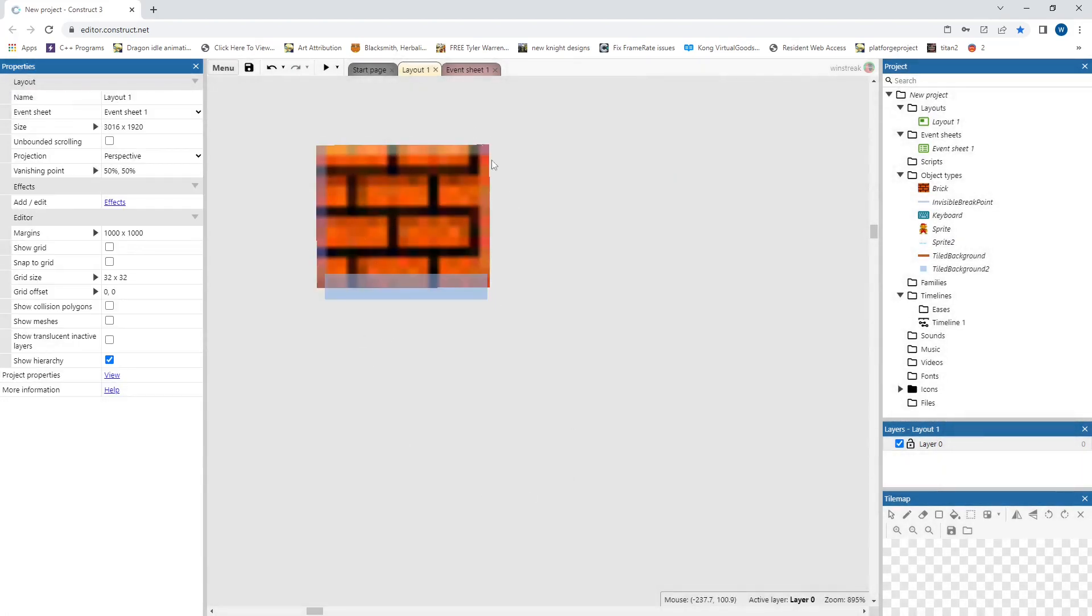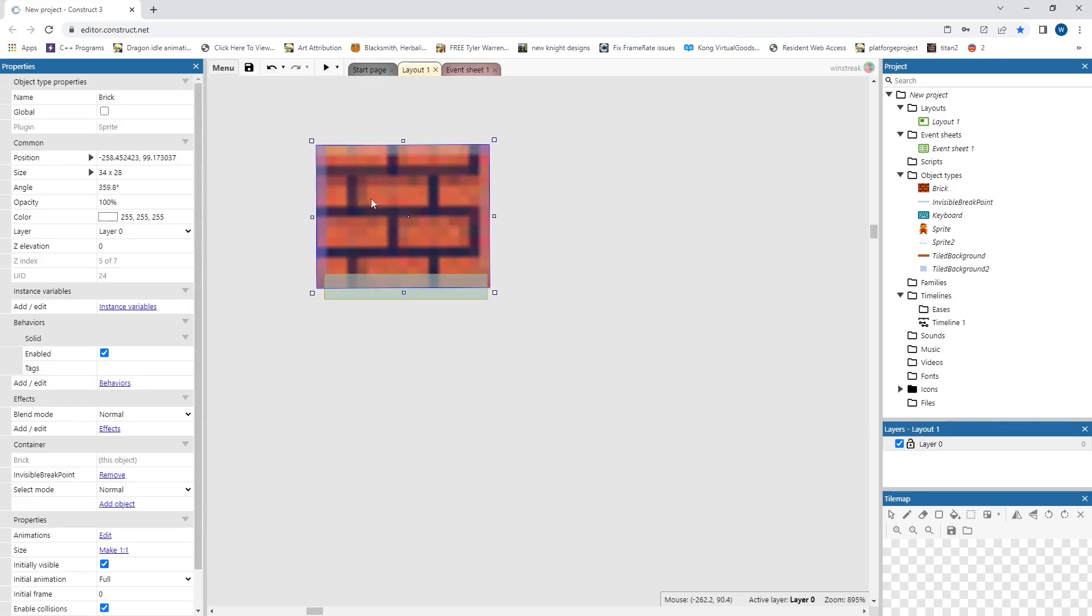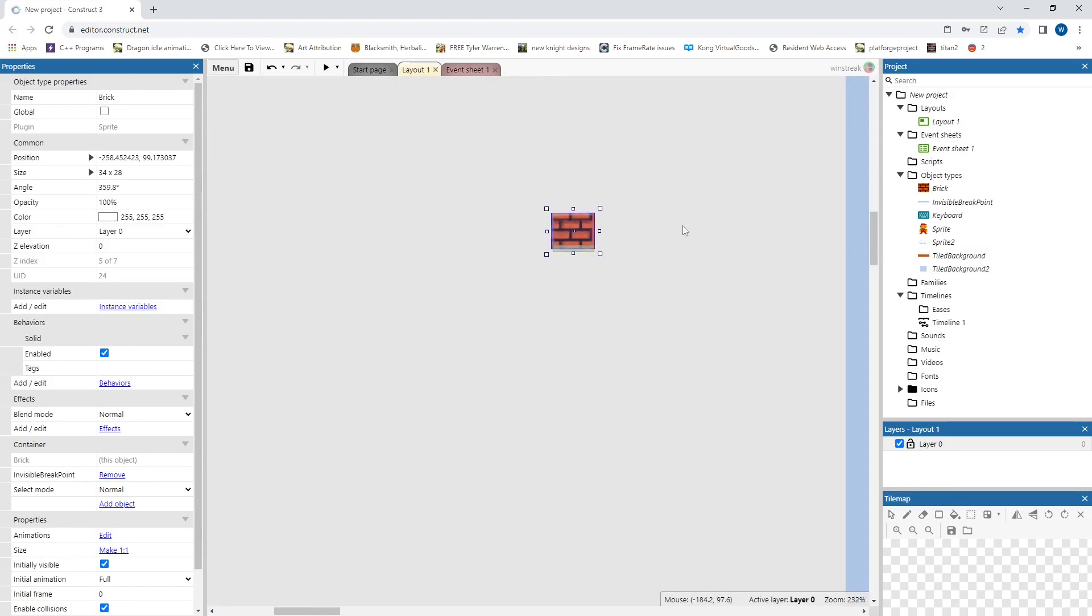And this will make these two talk to each other. That way when I hit this specific invisible break point, it knows I'm also referencing this specific brick. Which wouldn't matter with just the one.